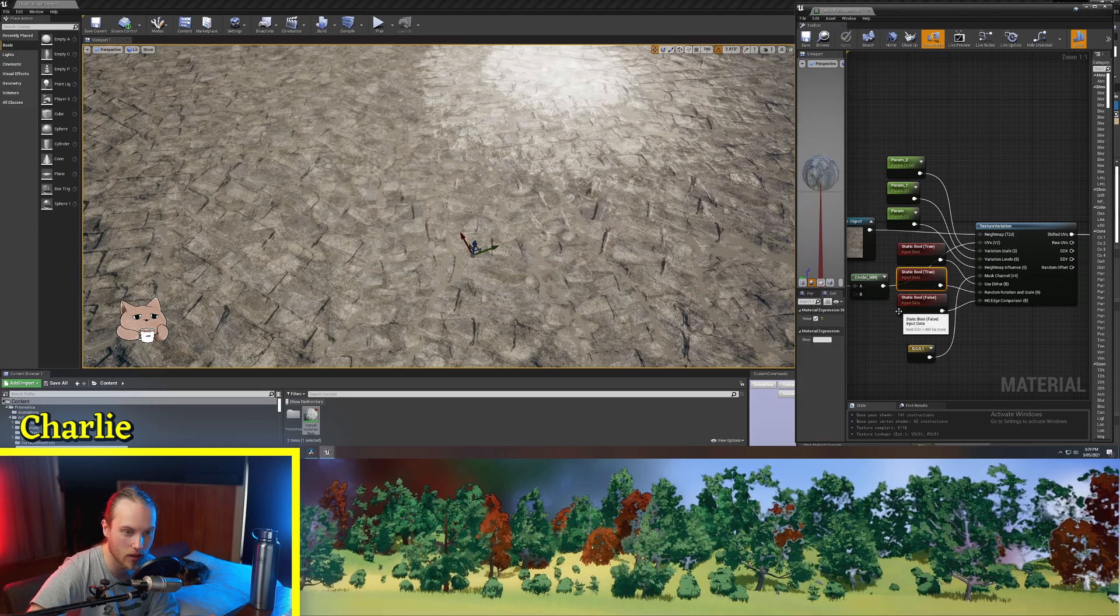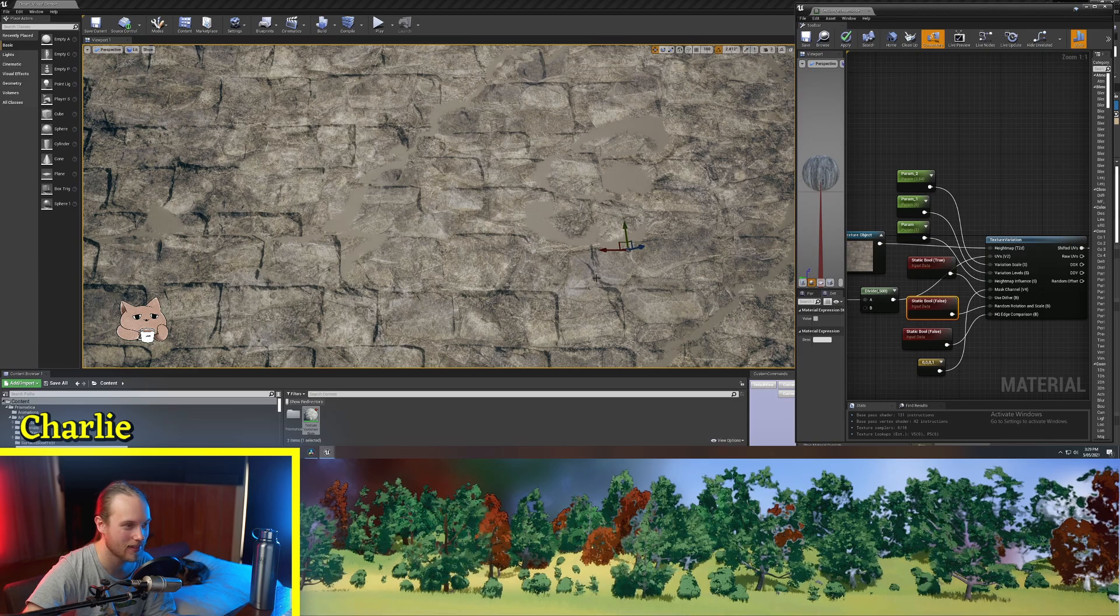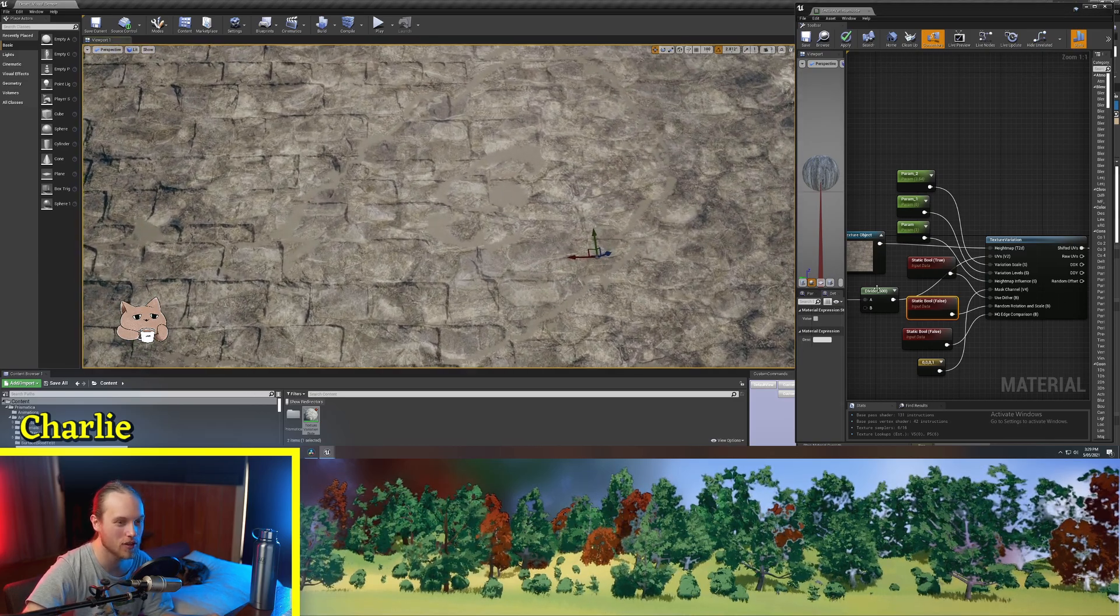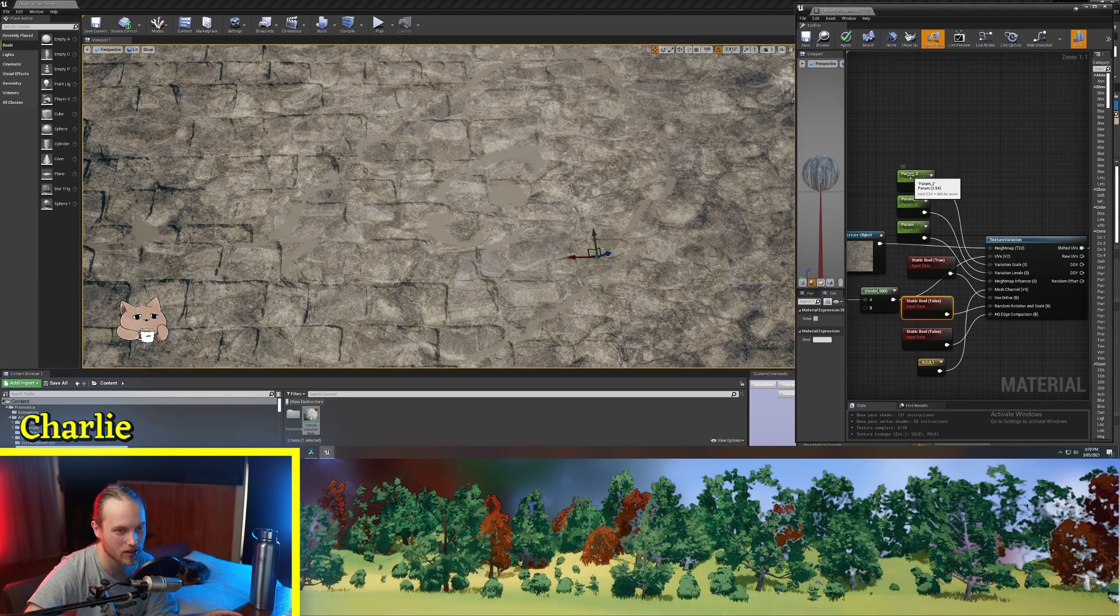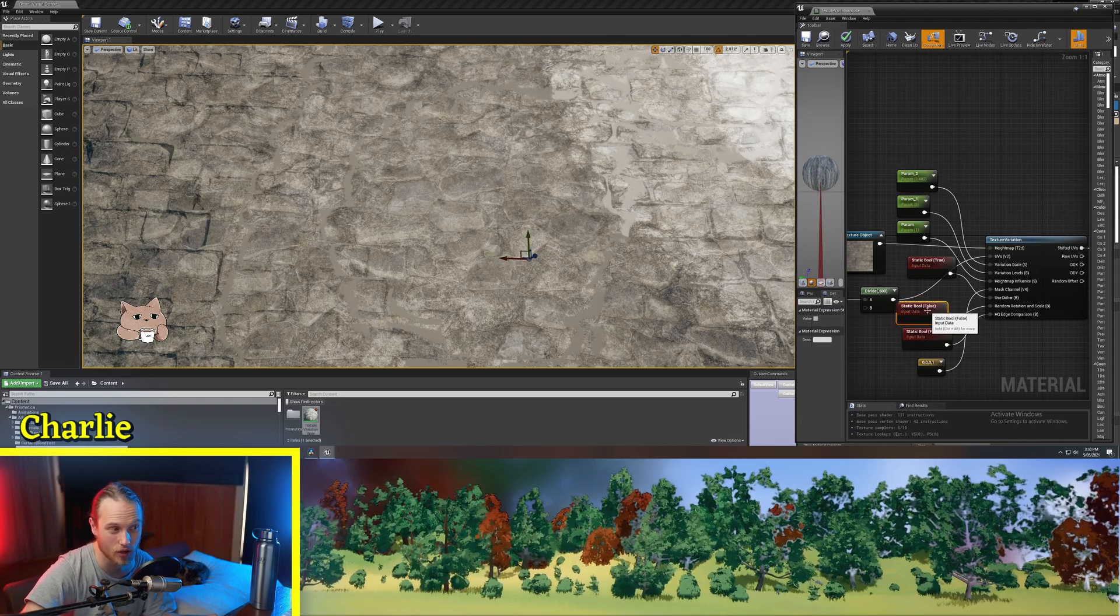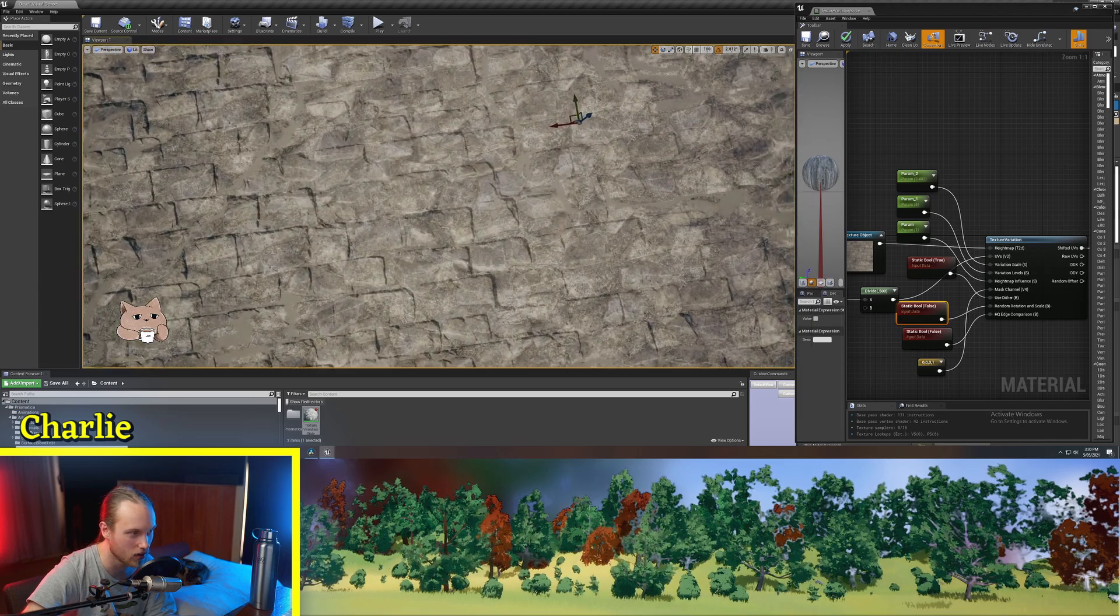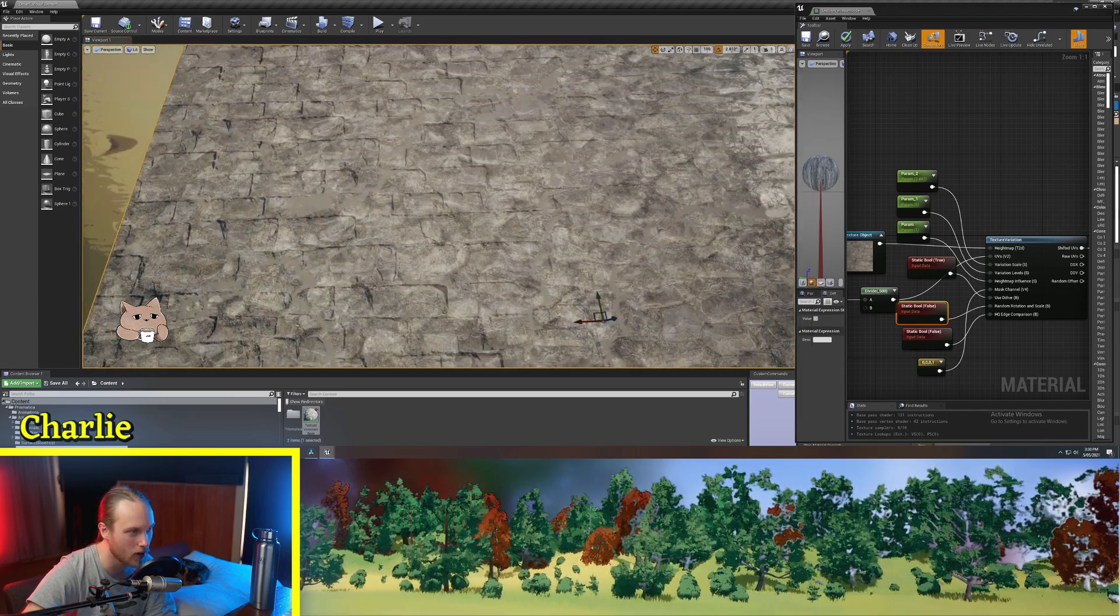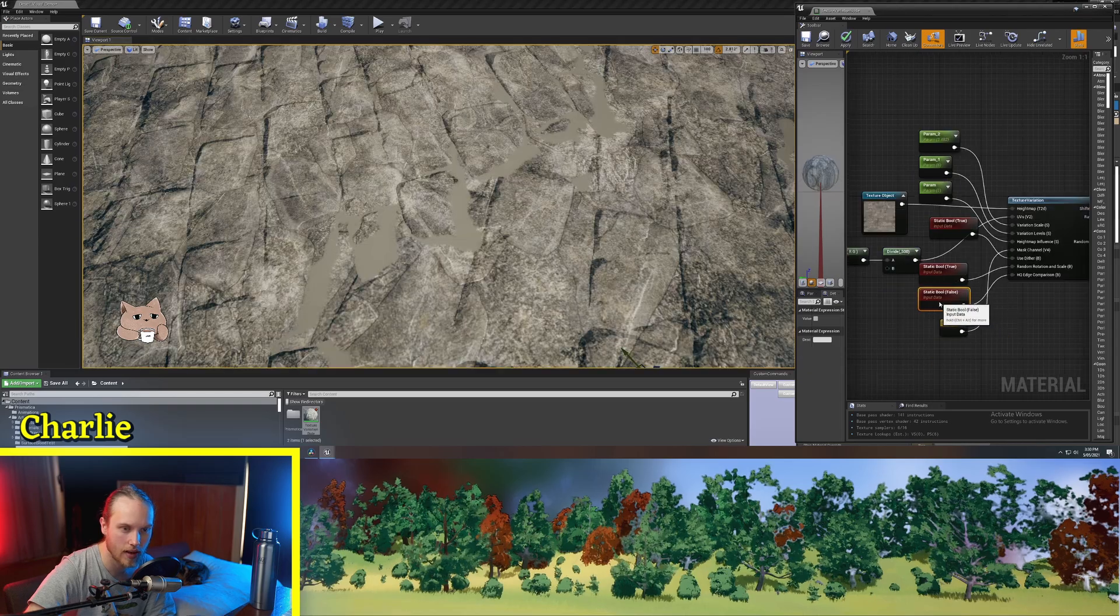Next one is random rotation and scale. So this one, I mean, if you're using this node, chances are you want random rotation and scale. Otherwise, if this is turned off, it's just going to be changing the position of the texture and kind of varying the tiling of it, I guess.